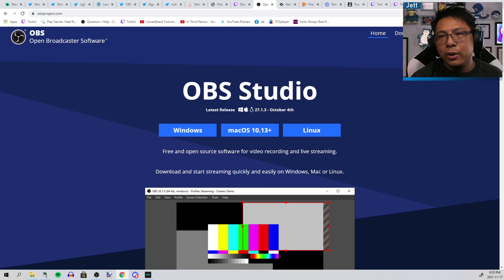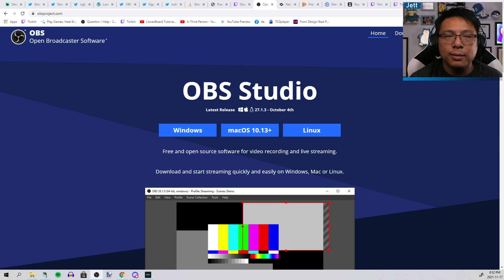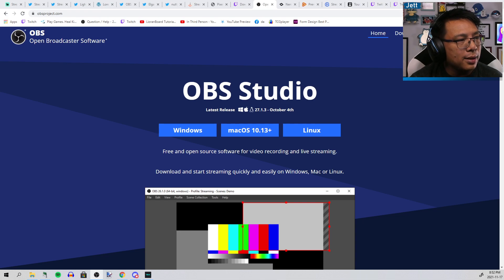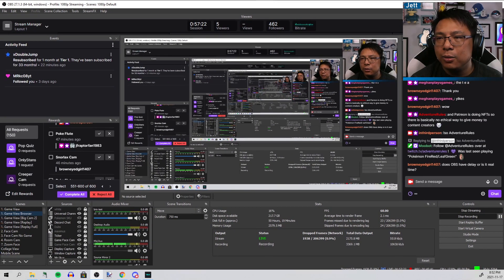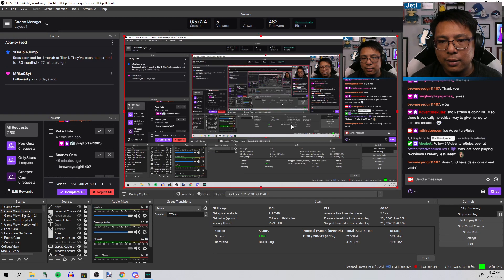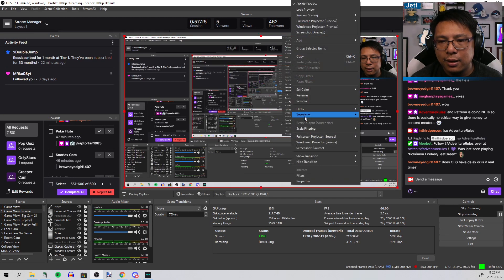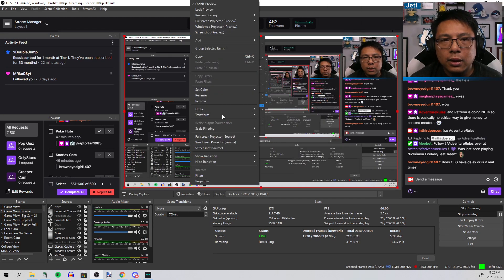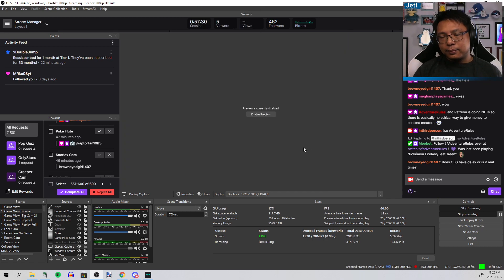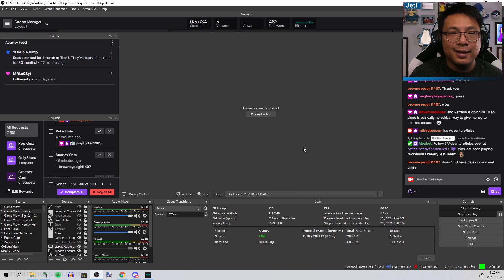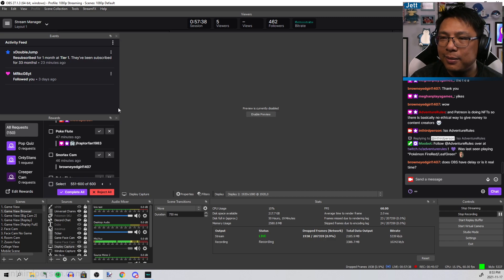There's a whole bunch of other effects on my stream that just do not work in Streamlabs at all. This is definitely the way to go. It runs better on your computer as well. The big thing with OBS that I hear a lot of complaints about is "Jet, I can't, I don't know how to get the chat and the events and the rewards on my OBS."